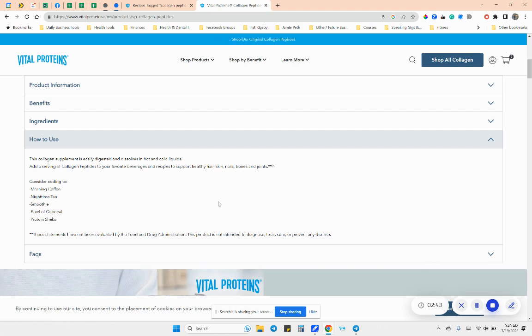And that's probably a user error, but you can add it to coffee. You can add it to tea. You can add it to a smoothie, bowl of oatmeal, protein shakes, et cetera.